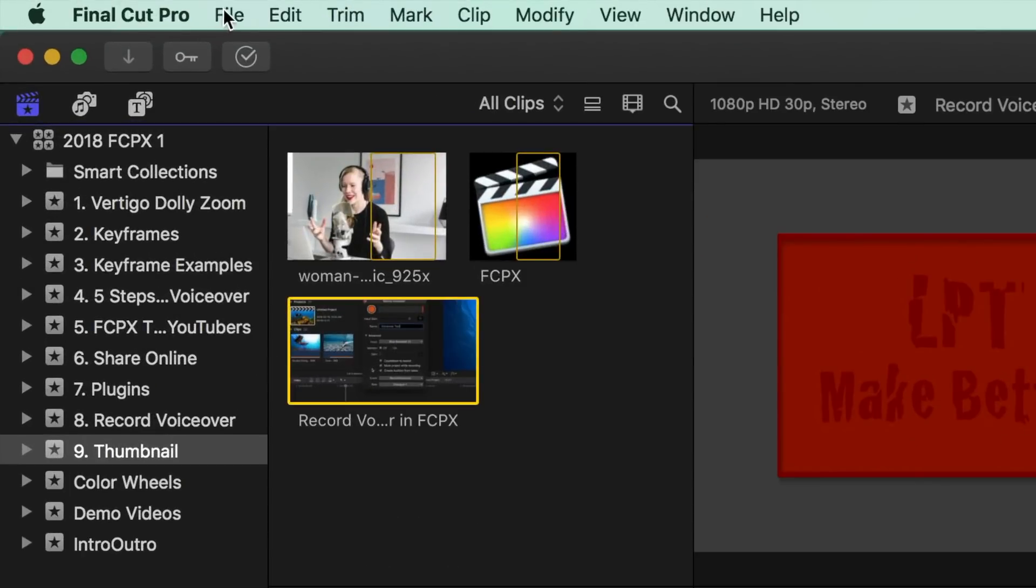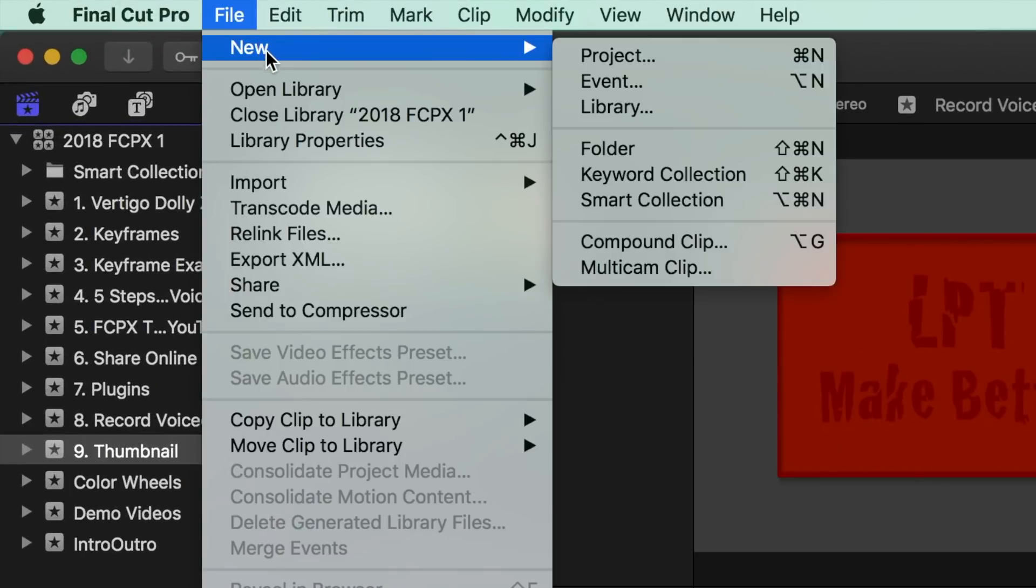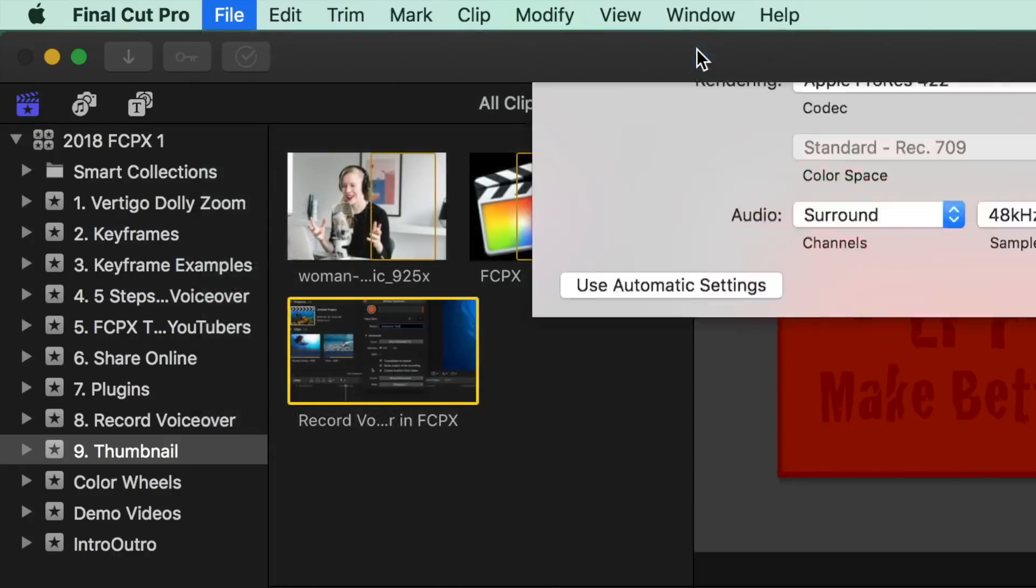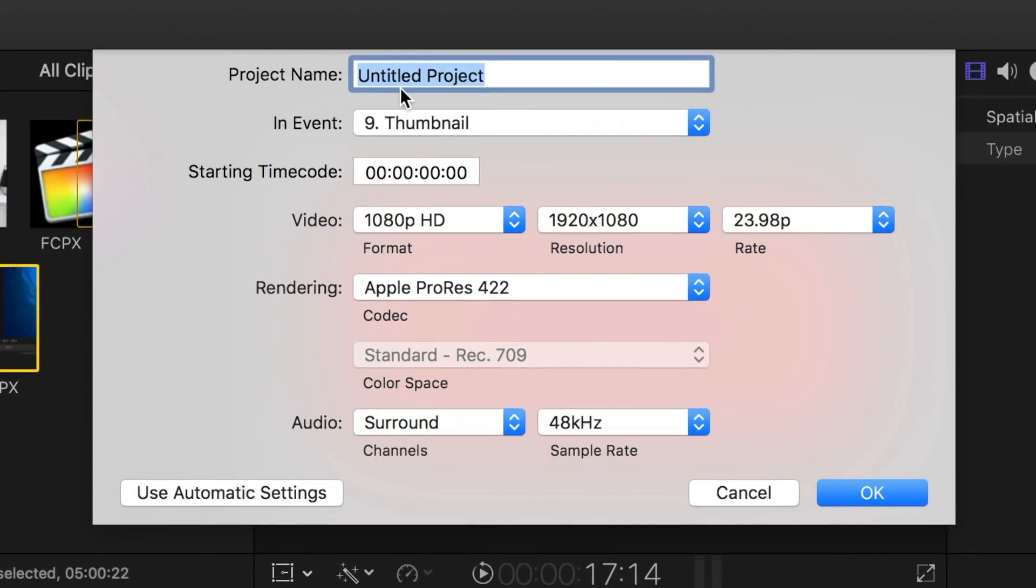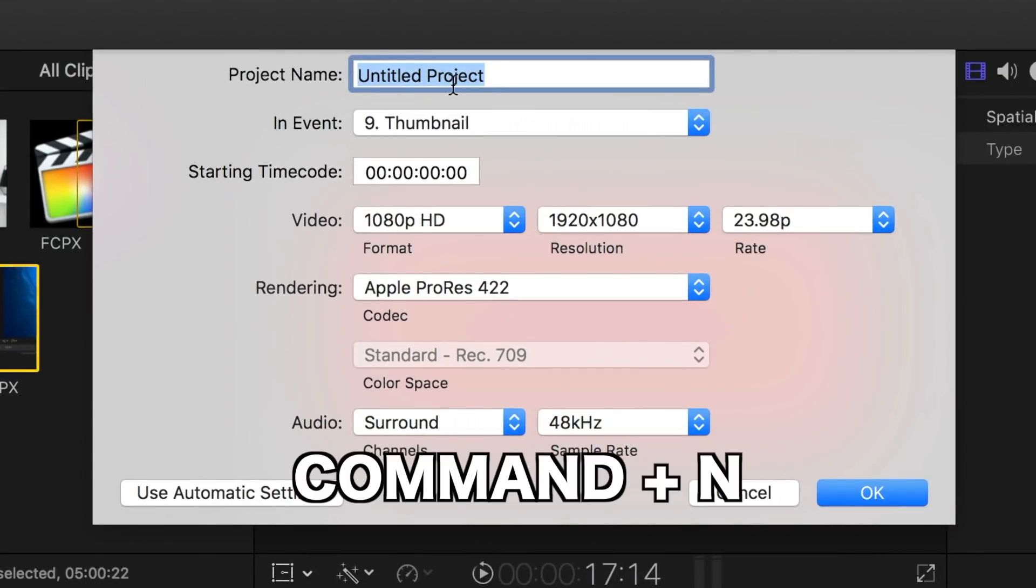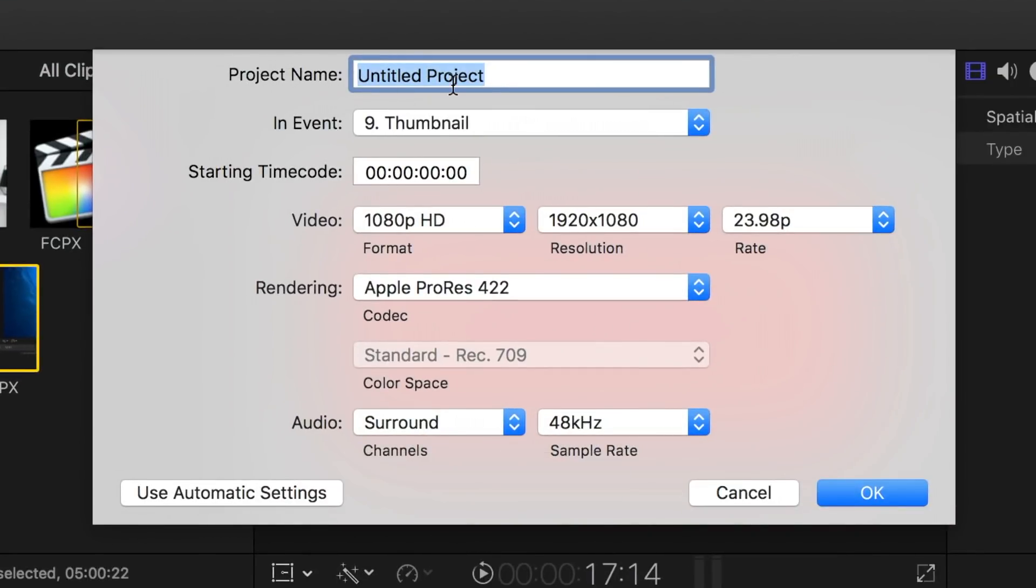From the menu bar, select File, New, and Project, or use the keyboard shortcut Command N. Next, give your project a name and select the video format.